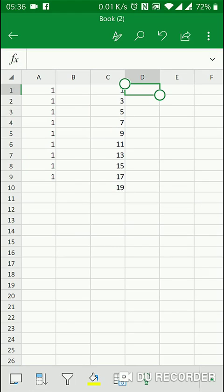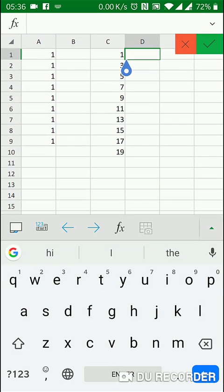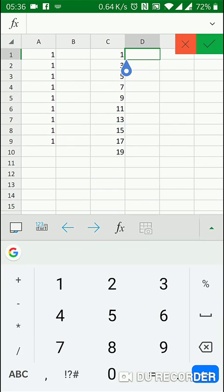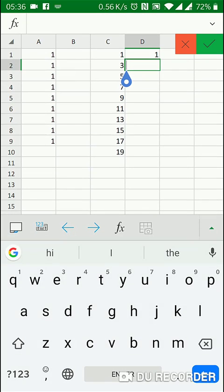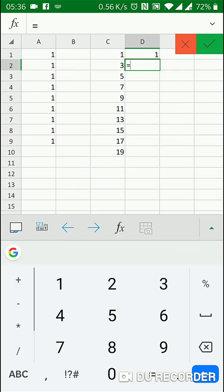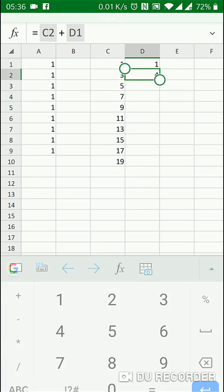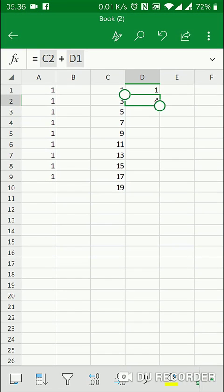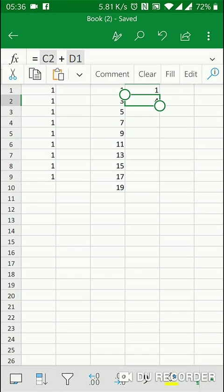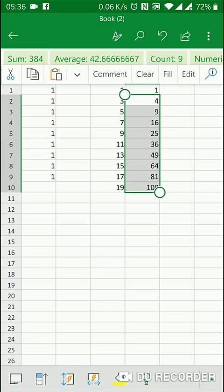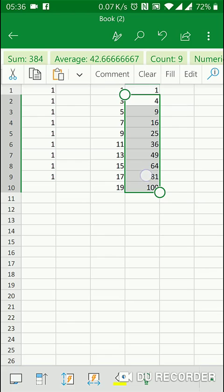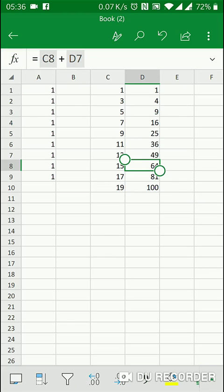What happens now with formulas? Here in D1, I just refer to the previous cell — equals C1 — and in D2, I create a cumulative sum: C2 plus D1. I tap only once on the cell, select Fill and extend, and you can see that my formula has been copied everywhere.